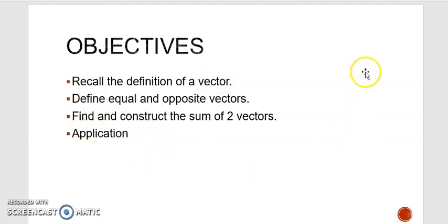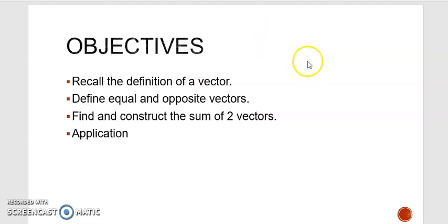I advise you to copy this PowerPoint, so after I finish each slide pause the video, copy the slide, and then continue.